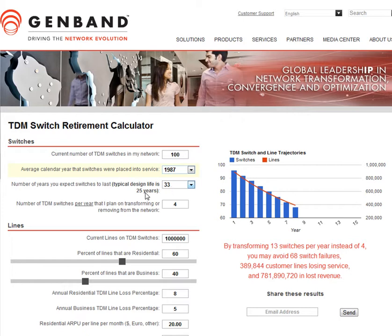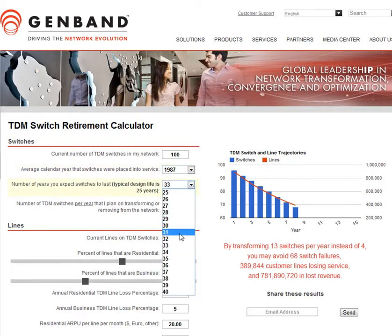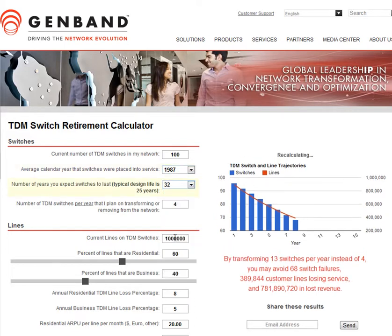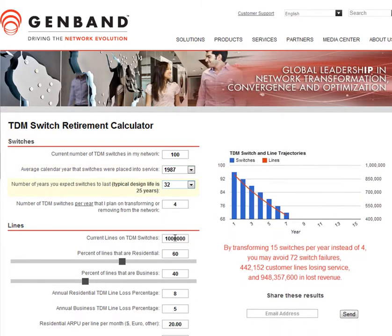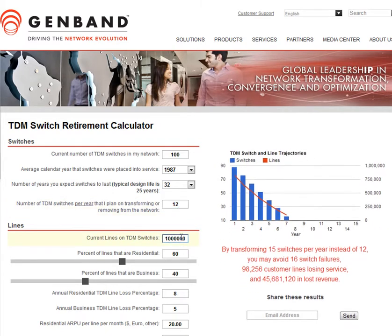The typical design life for a TDM switch is 25 years. Let's say I'm going to predict that my switches are going to last 32 years, so I'm going to give them a 7-year buffer. And within my plan, I'm going to transform 12 switches per year. So that's my switch plan.